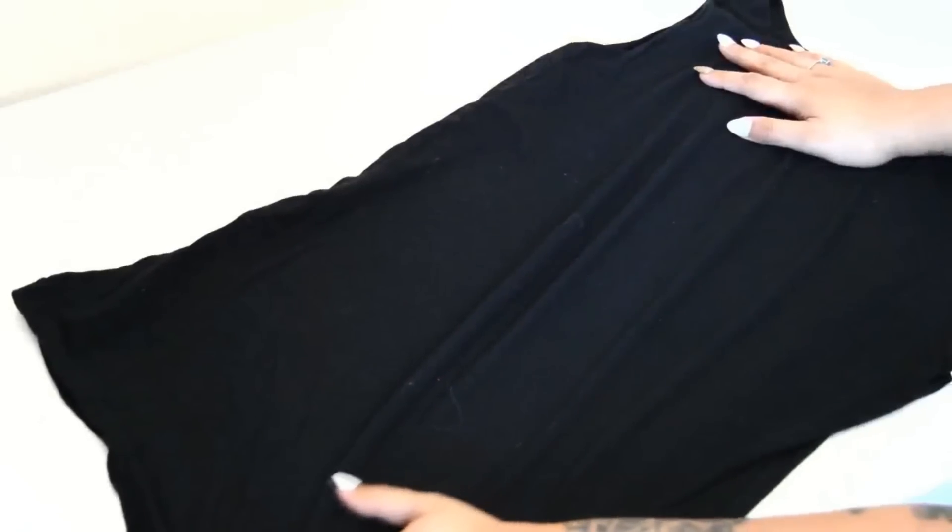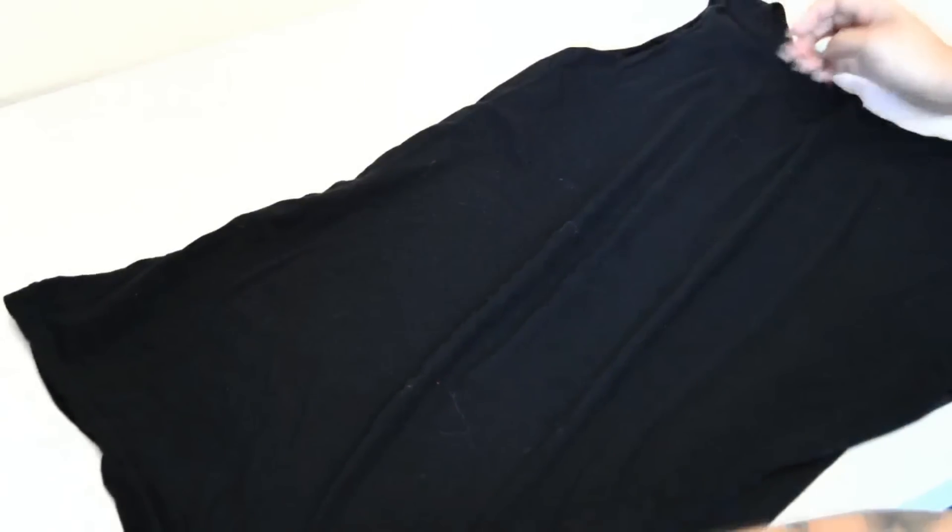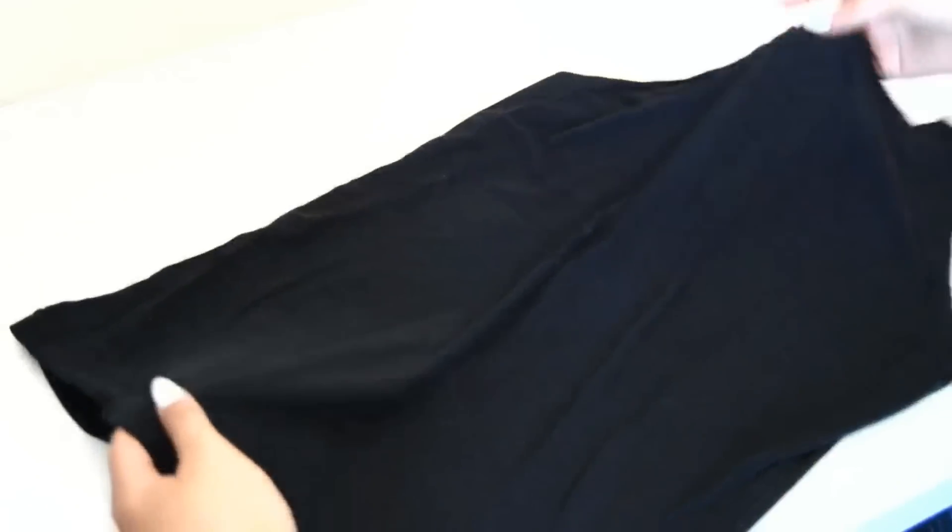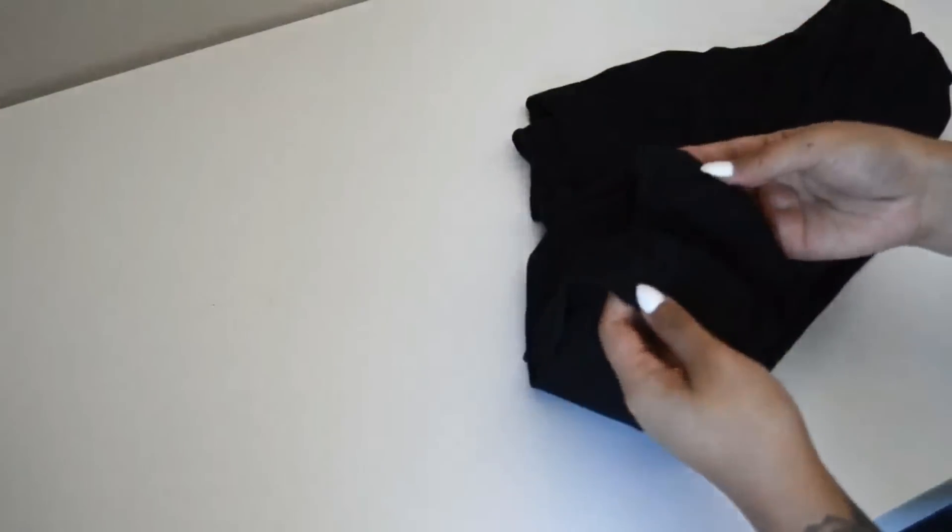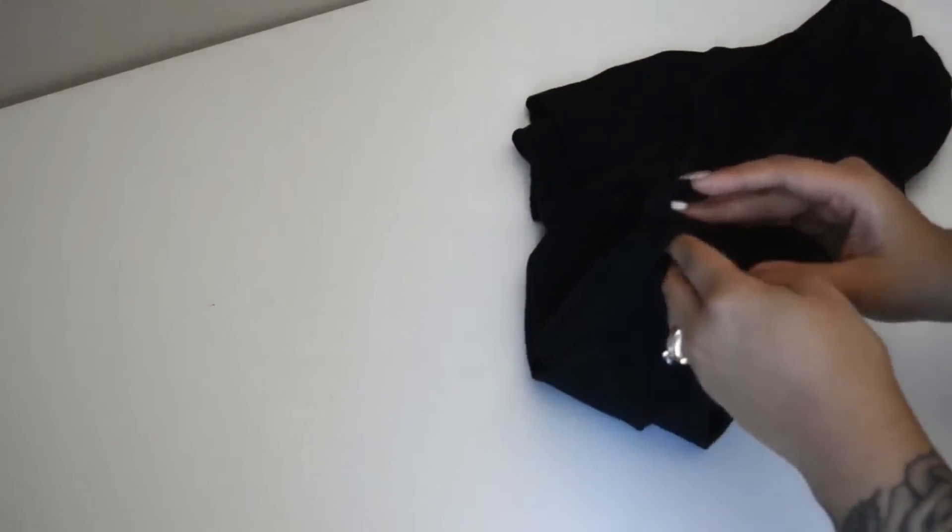First you'll need a plain colored top. It could be a tank top, a long sleeve, or even a short sleeve top. And as always, the list of materials will be listed below. You want to first match up the side seams of your top and lay it flat.